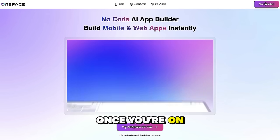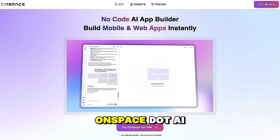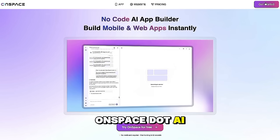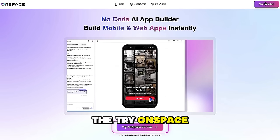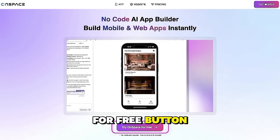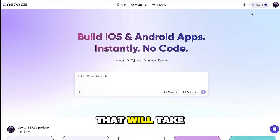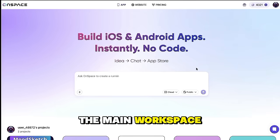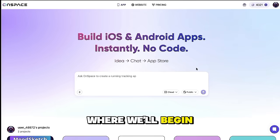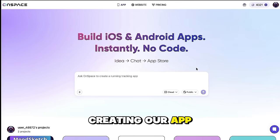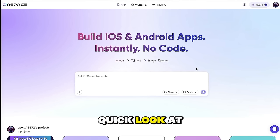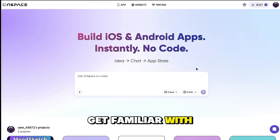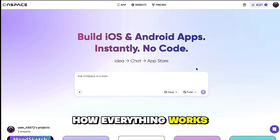Once you're on the homepage of OnSpace.ai, simply click on the Try OnSpace for Free button. That will take you straight to the main workspace where we'll begin creating our app. Now, before we start building, let's take a quick look at the interface so you can get familiar with how everything works.